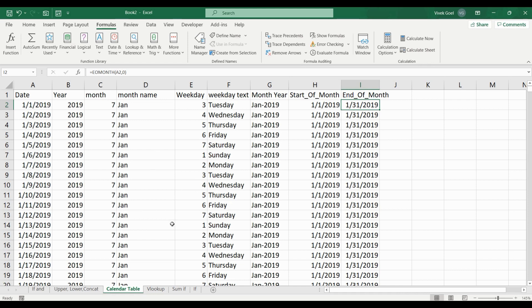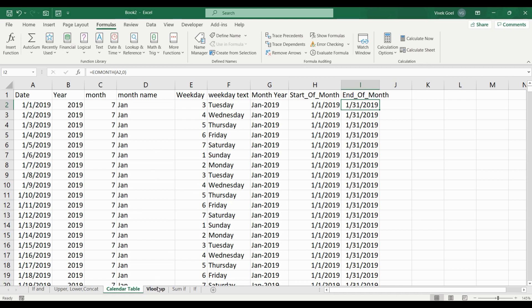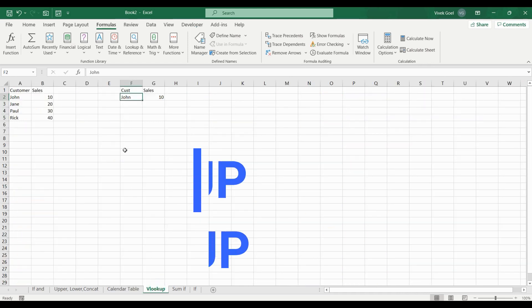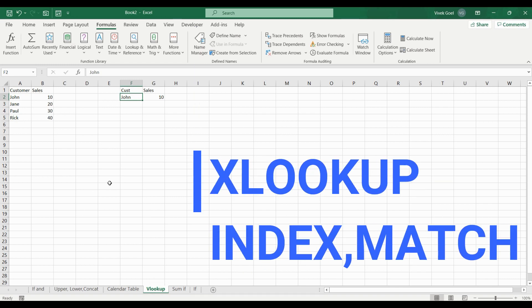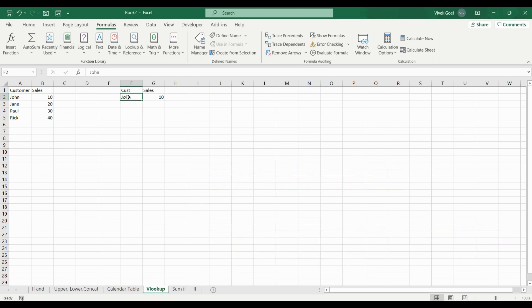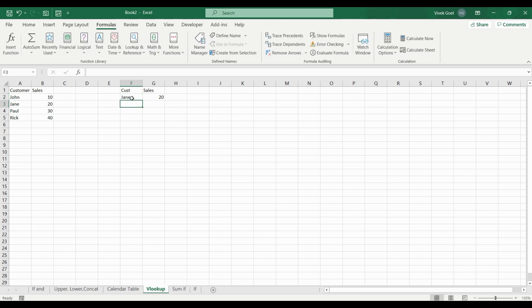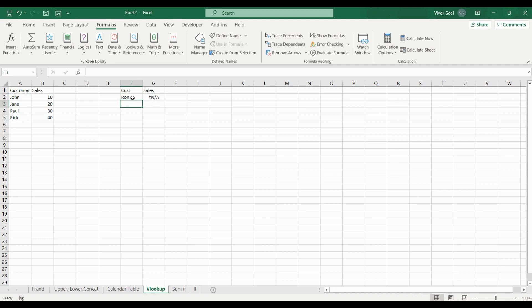We will practice the most used Excel functions like VLOOKUP, HLOOKUP, XLOOKUP, INDEX MATCH. Here we have a small dataset where we are checking the sales for John. We can change the name to Jane and the value will change automatically. But what will happen if we specify Ron which is not in the list? How should we handle that?